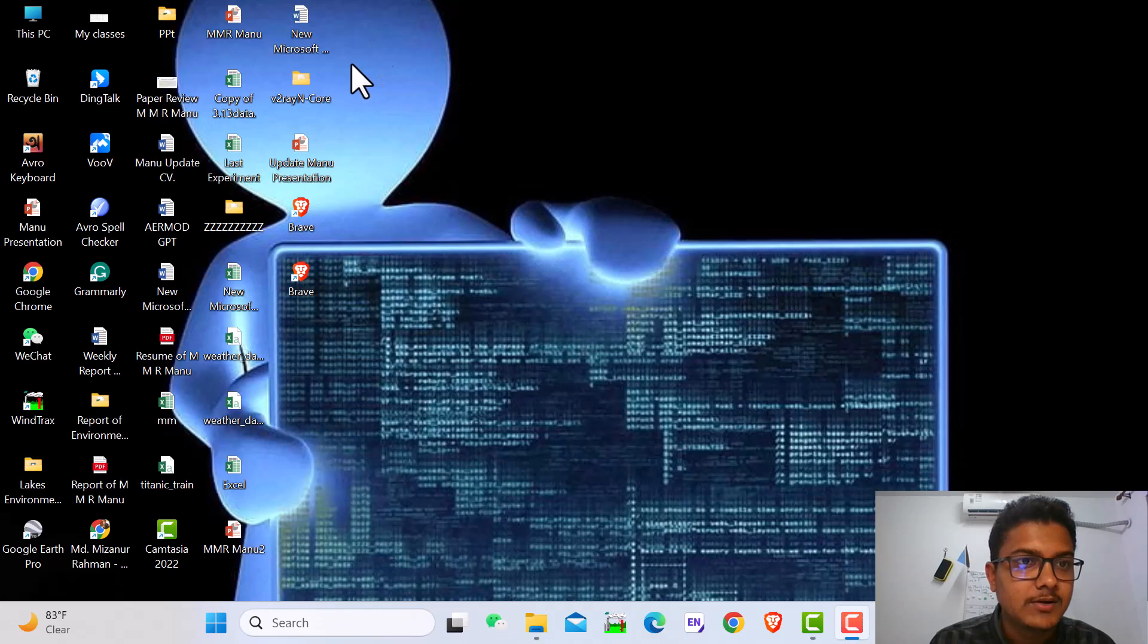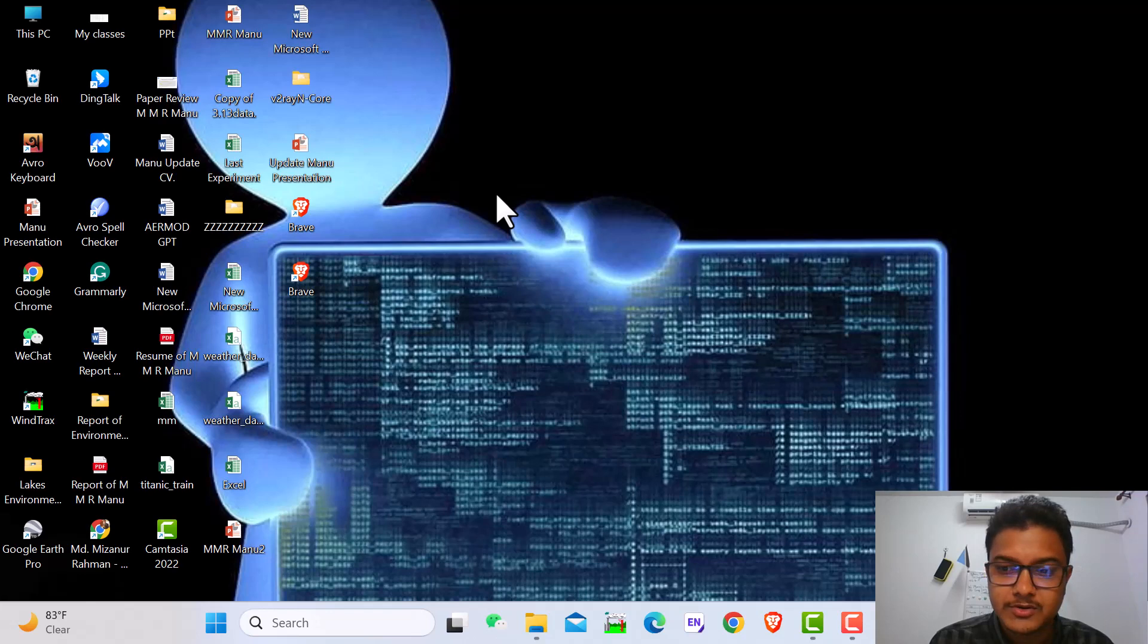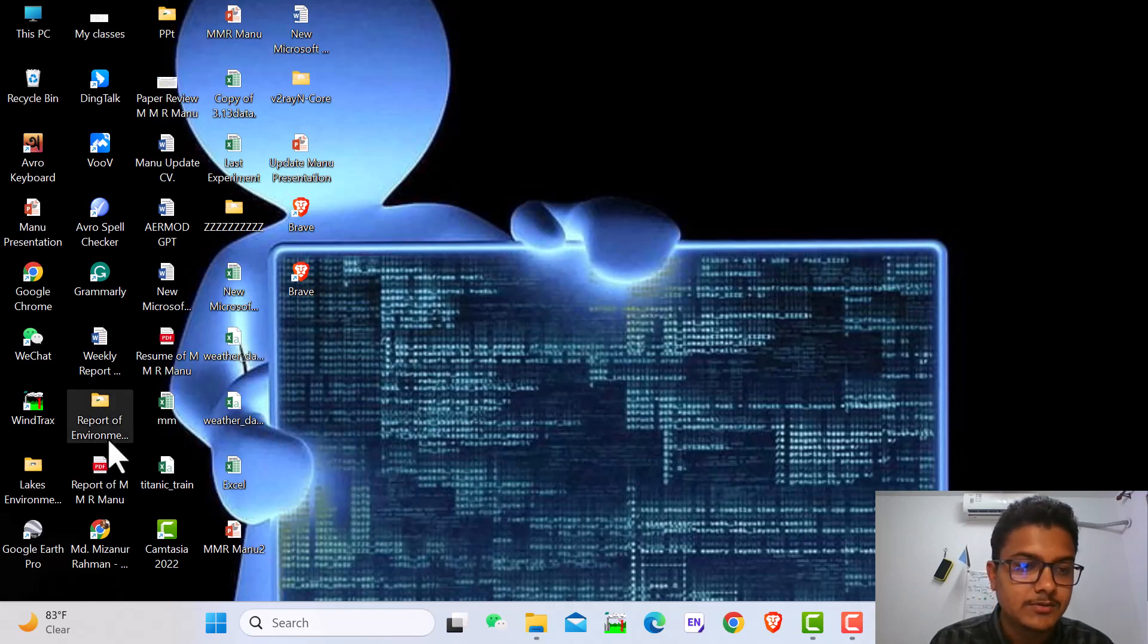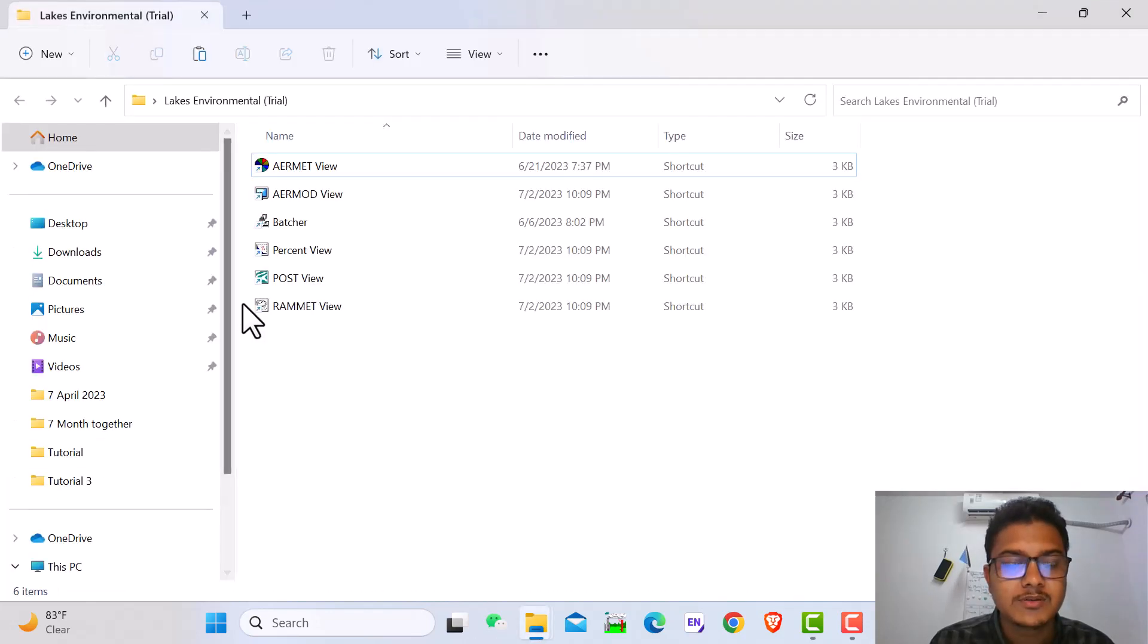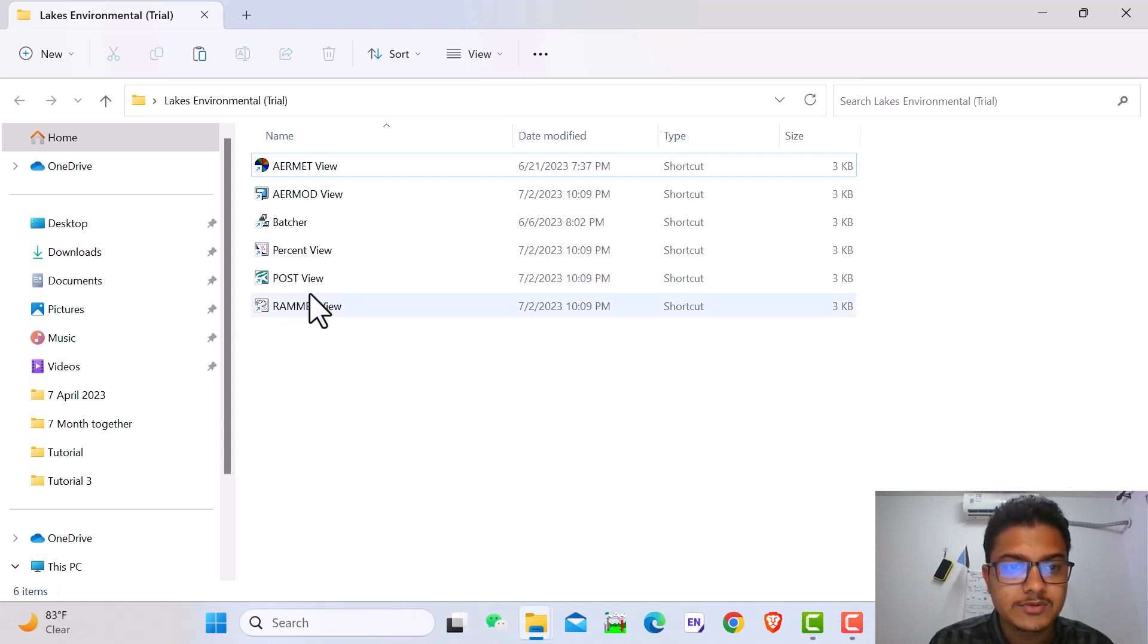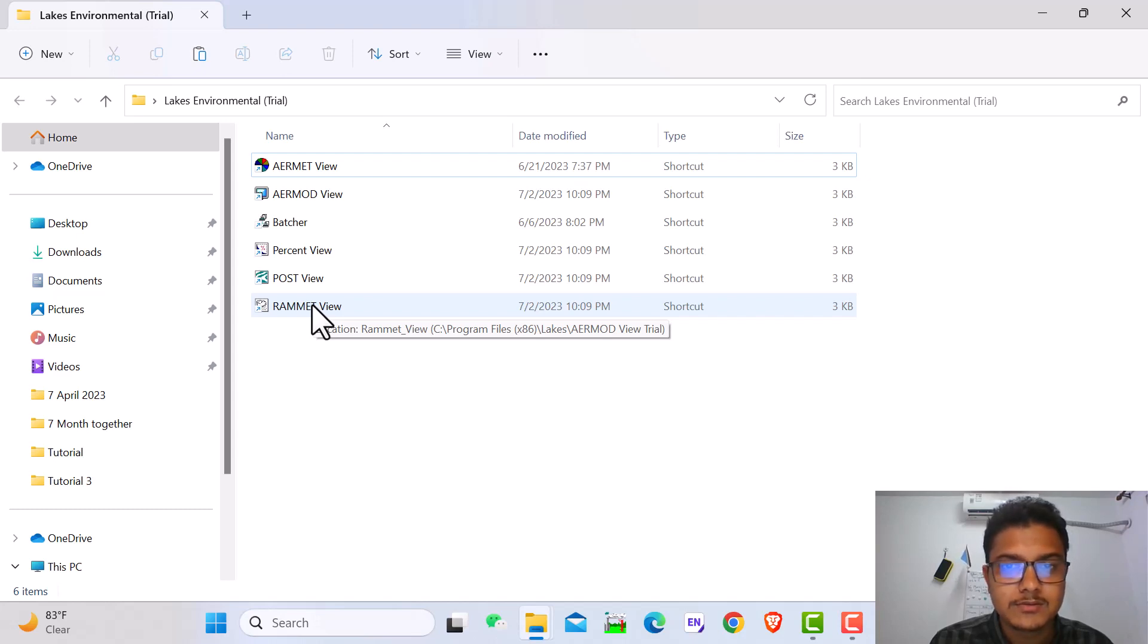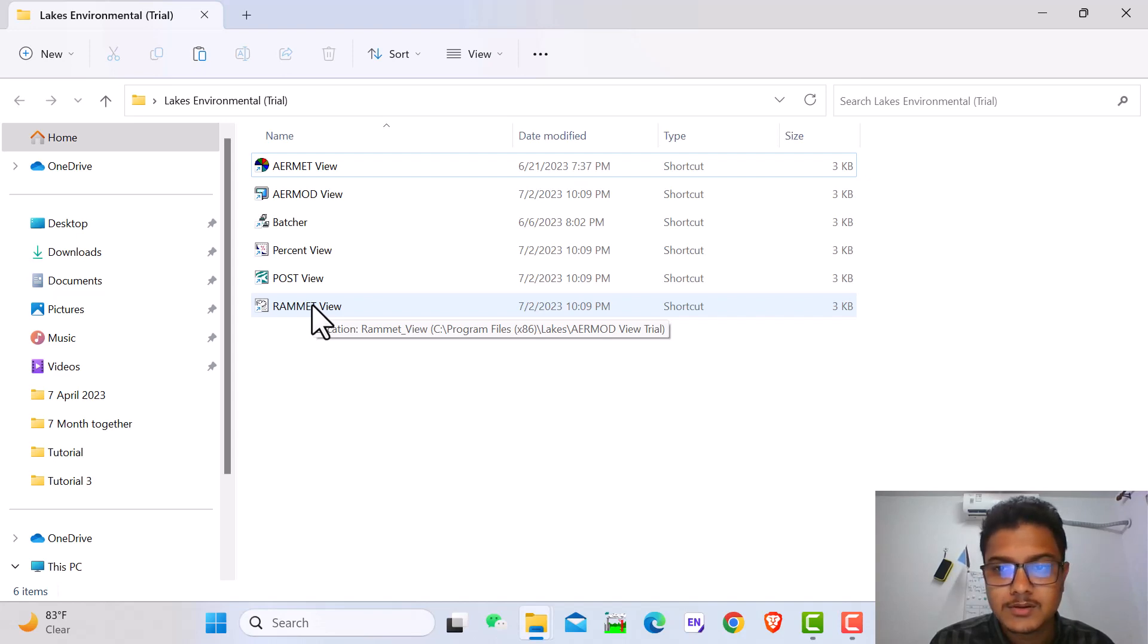Hello viewers, I hope you are well. Today I'm showing you how to use the RAMMED software. RAMMED software is the preprocessing software of ISCST3 model. Today we will show how to use RAMMED view, how to use this data, and how to get the output. I will describe the step-by-step process. So let's start.